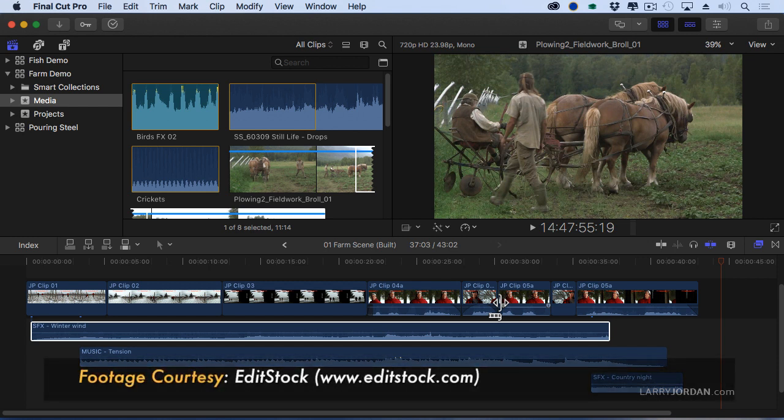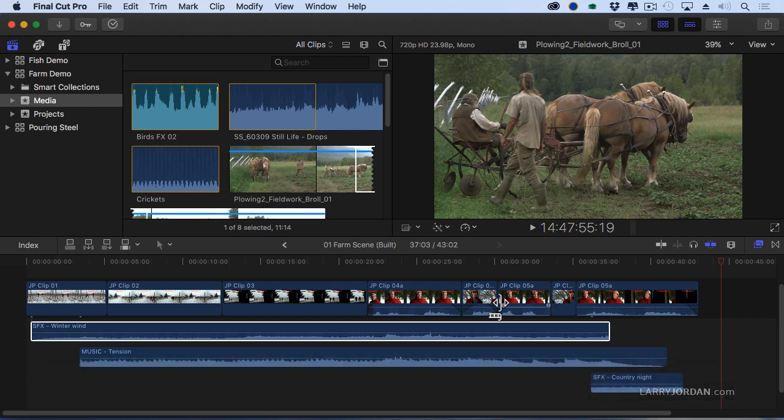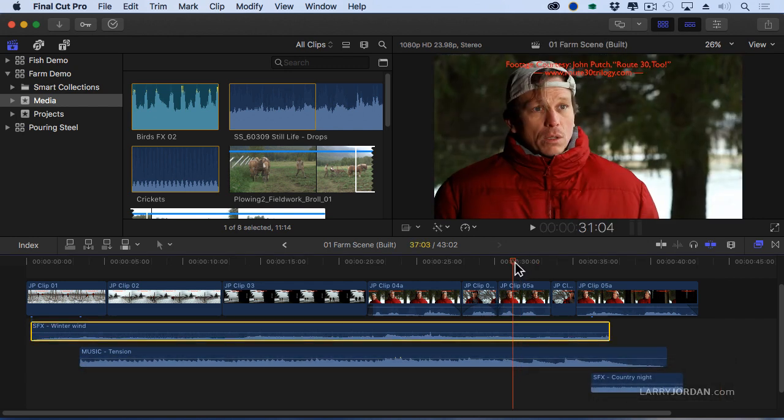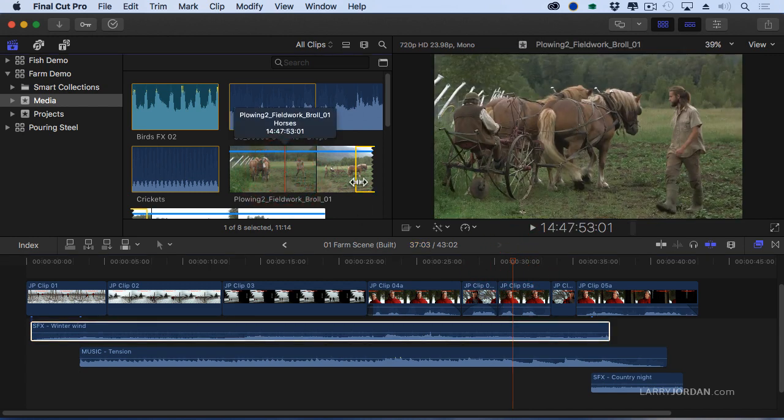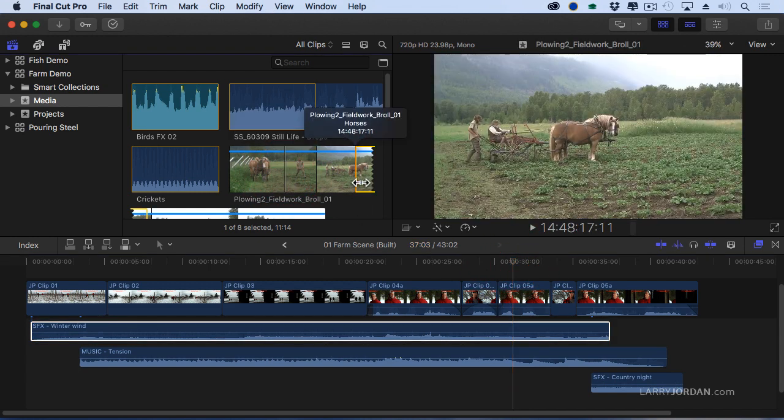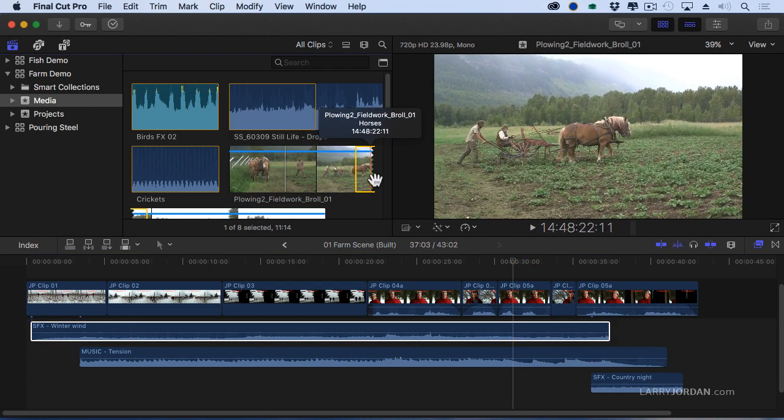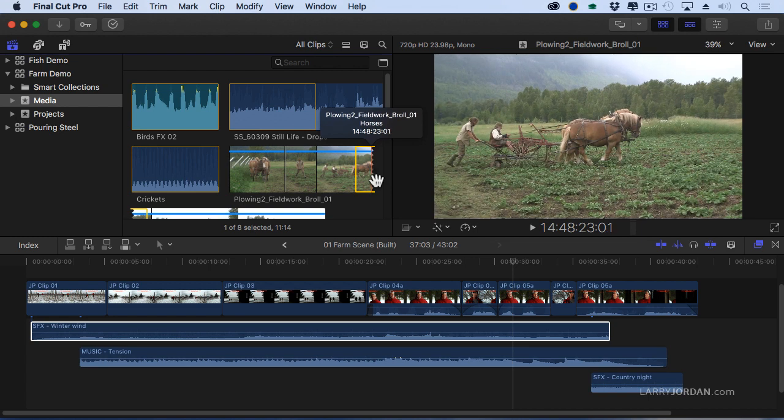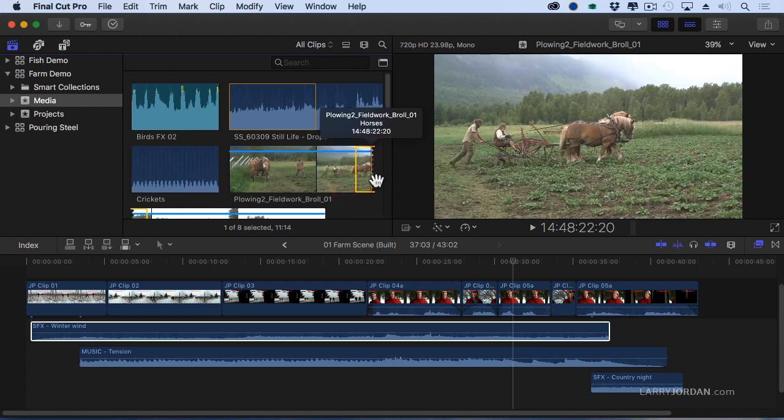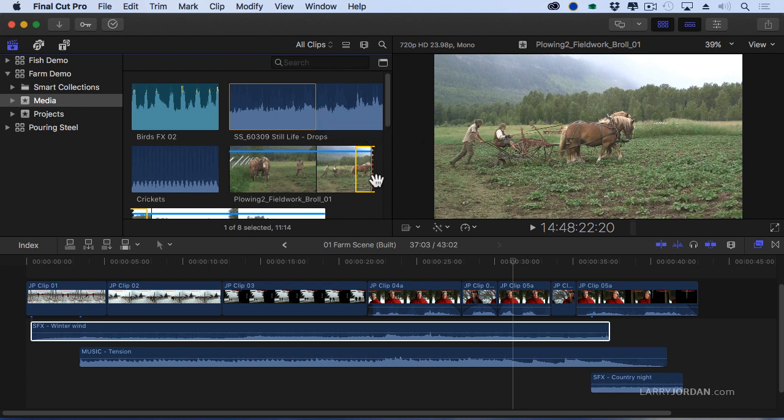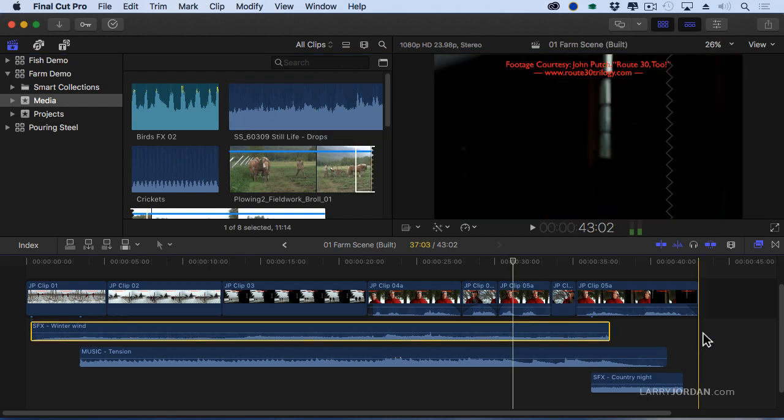By the way this footage is part of the practice footage that will be shipping with my training. It's from Editstock and it's a wonderful documentary of a farmer in British Columbia. Not him. Him. Farmer in British Columbia who is looking at doing old-fashioned farming. Horses and doing it by hand and teaching younger folks today how we used to do farming a hundred years ago. Some beautiful images and having fun playing with them.